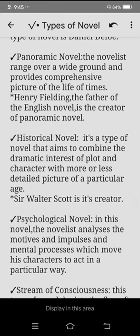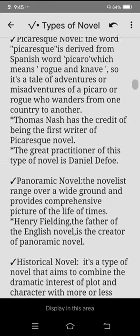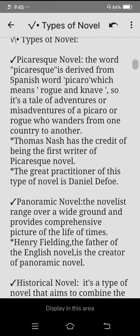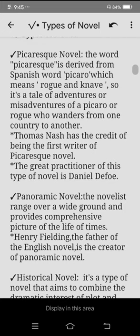What is a picaresque novel? The word picaresque is derived from the Spanish word 'picaro' which means rogue and knave. It is a tale of adventures or misadventures of a picaro or rogue who wanders from one country to another.